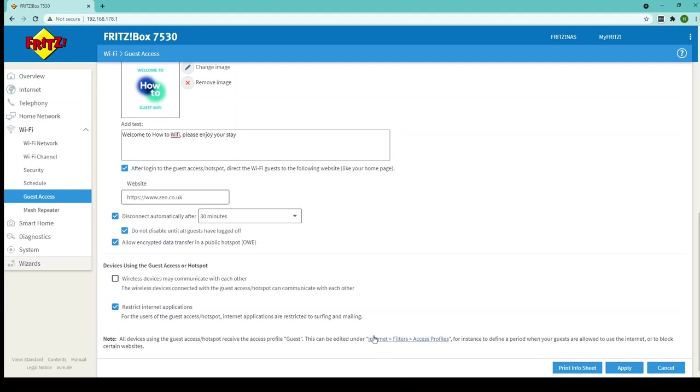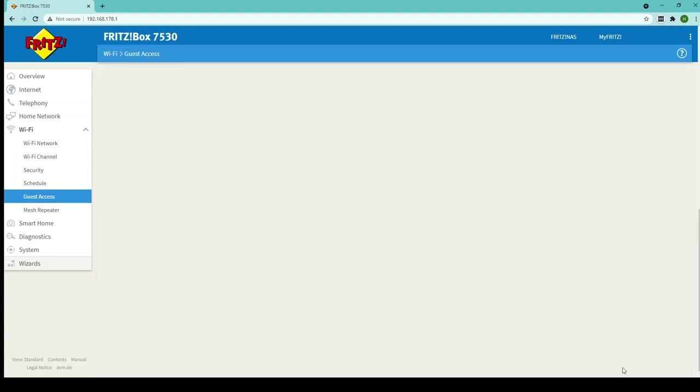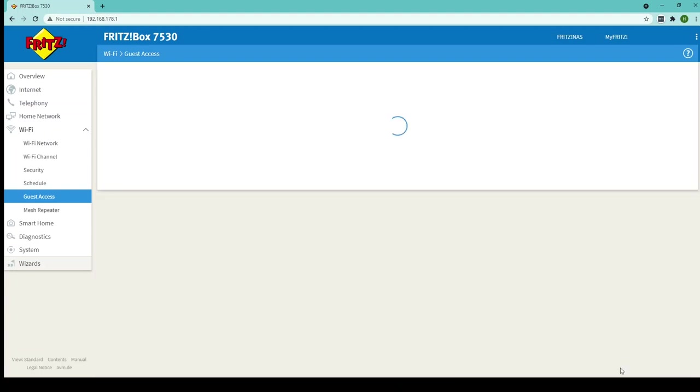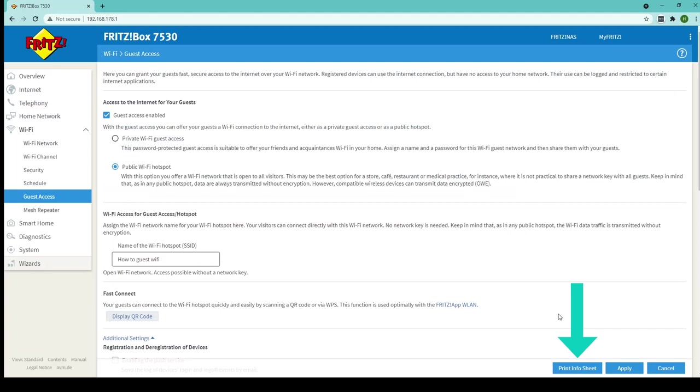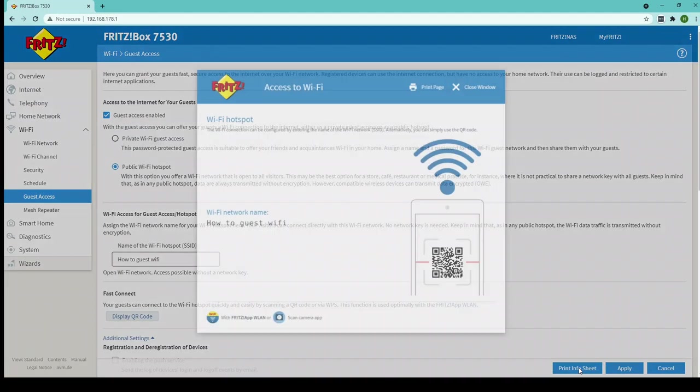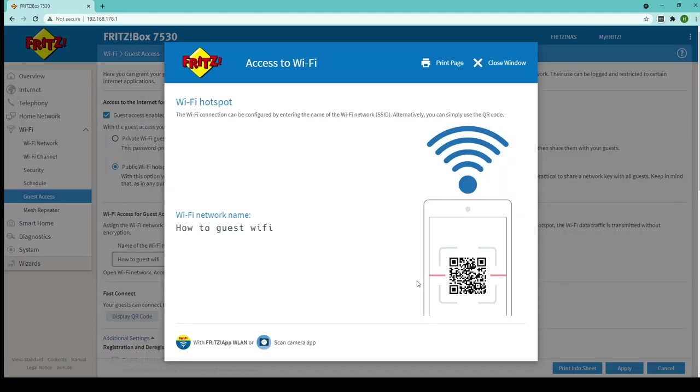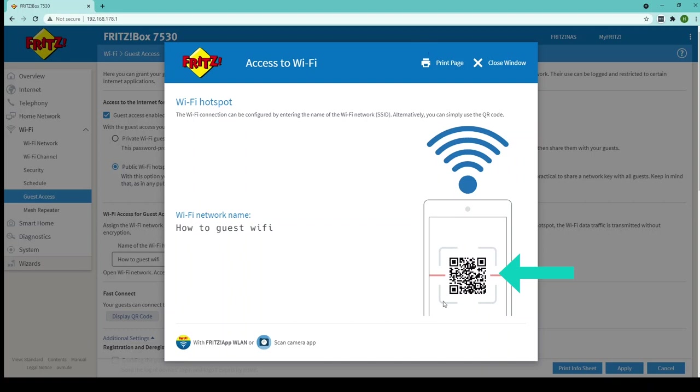Once you're happy with all that simply click apply and those settings will be changed and now if you want to click print info sheet you'll be greeted with the name of your guest Wi-Fi and this QR code and you can display this QR code wherever you like and your customers will be able to join your Wi-Fi or your guest Wi-Fi by simply using the camera on their smartphone and scanning the QR code and they'll connect directly to your Wi-Fi.